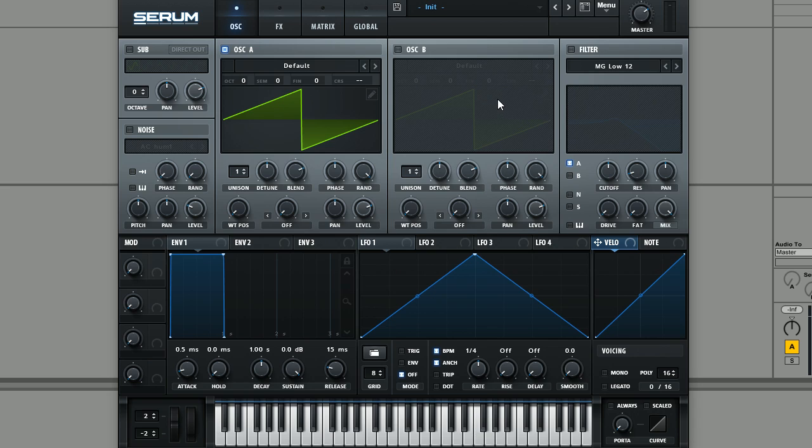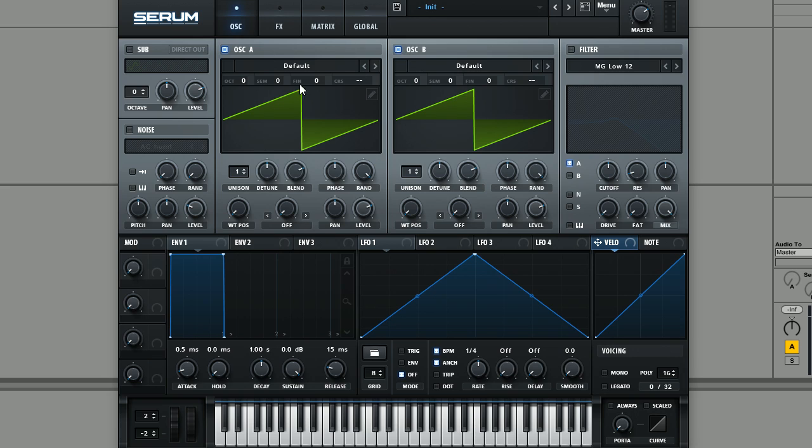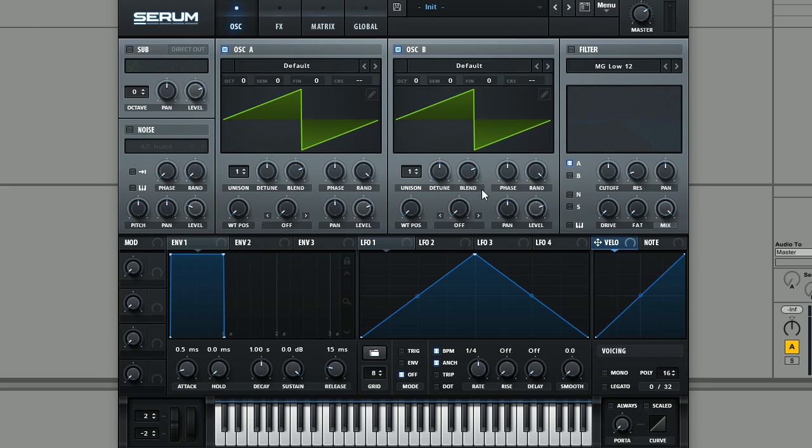So the first thing we're going to do is just switch oscillator B on. As you will have been able to tell from the demo at the start there, we're just using basic saw waves for the sound.